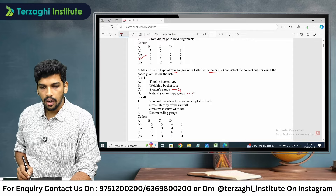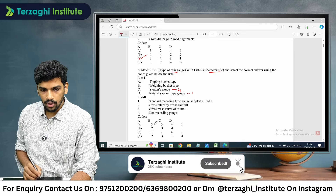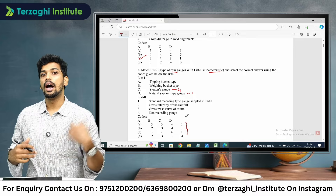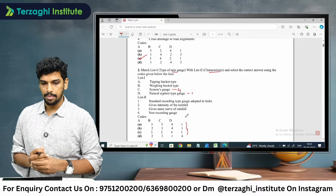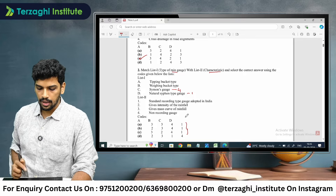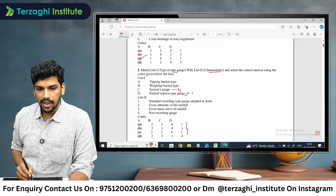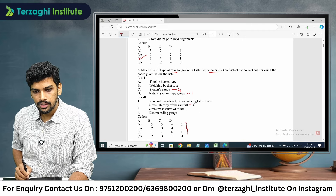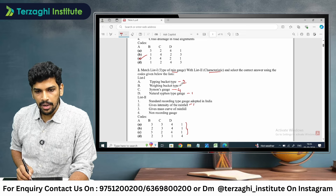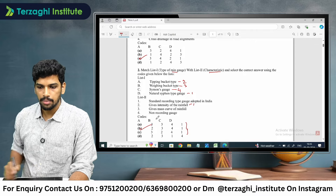For C4 and D1: looking at the tipping bucket and weighing bucket — the tipping bucket gives the intensity of rainfall, while the weighing bucket gives the mass. So looking at option 2, 3, 4, 1 — option B is the right answer.